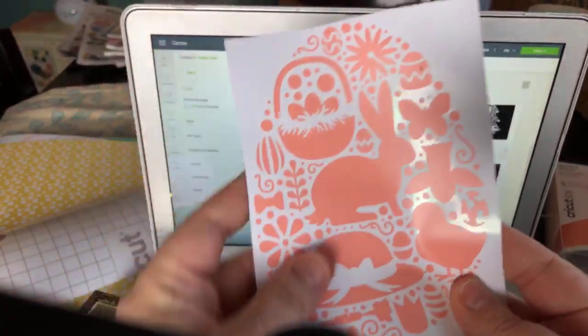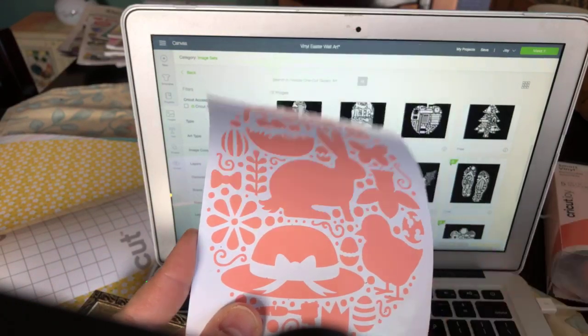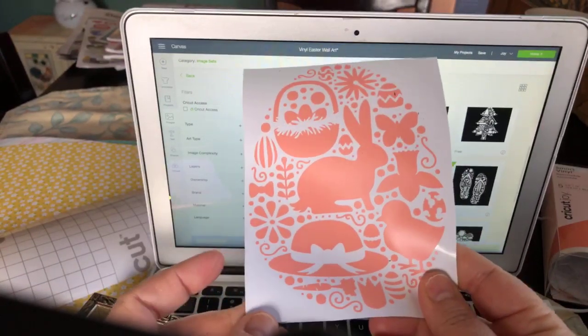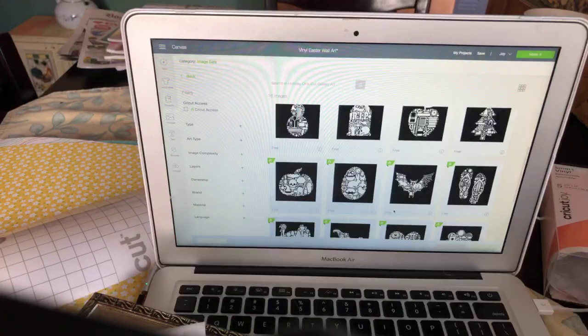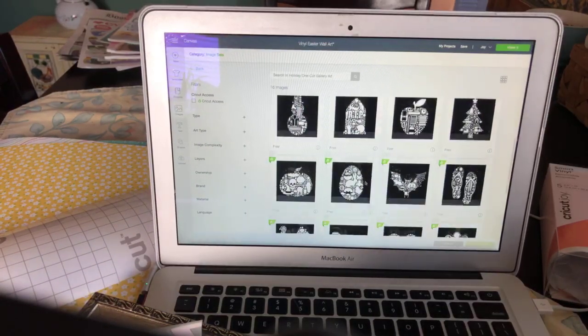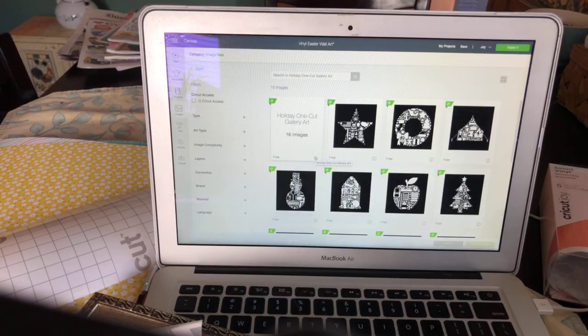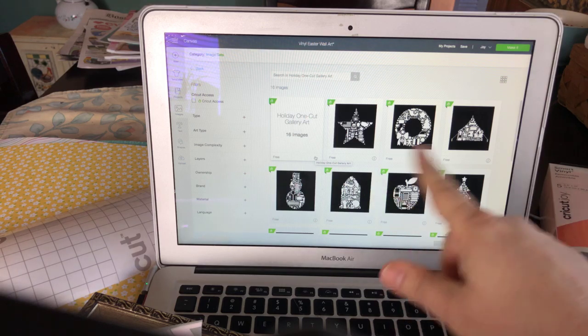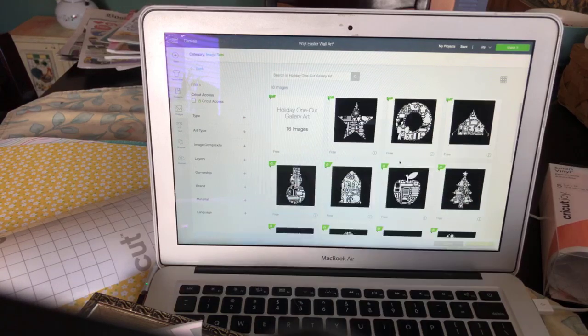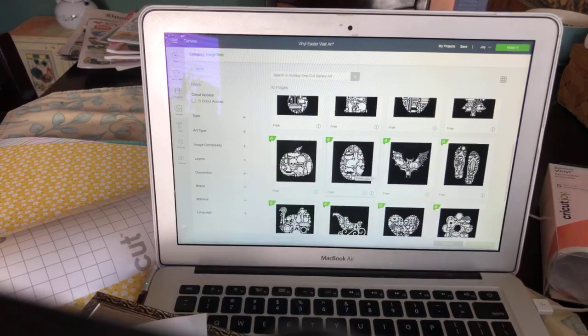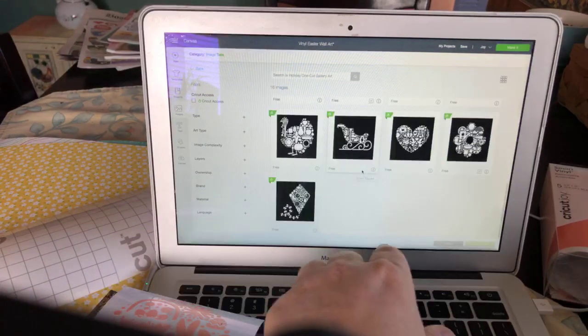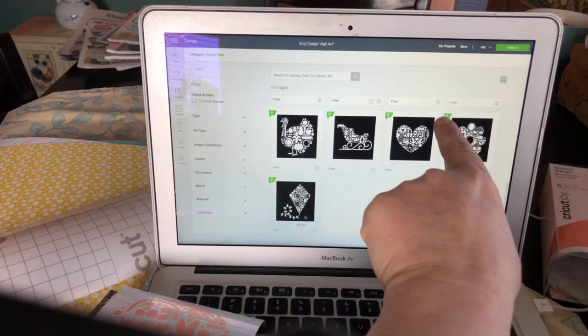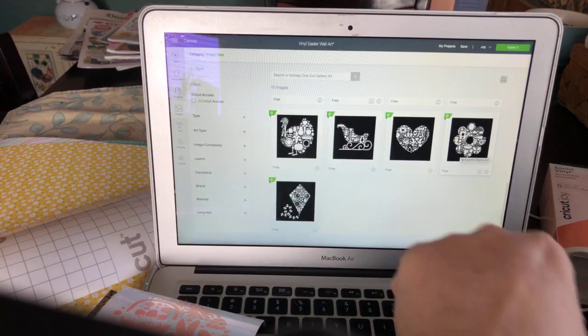This is from an image that I got here from Cricut Design Space. It's listed under Holiday One Cut Gallery Art. You can see it has all different holidays or seasons, including 4th of July and summer. But here's the Easter one. That's this one. And then there are a couple other ones for the spring, like there's a kite and this pretty flower one.